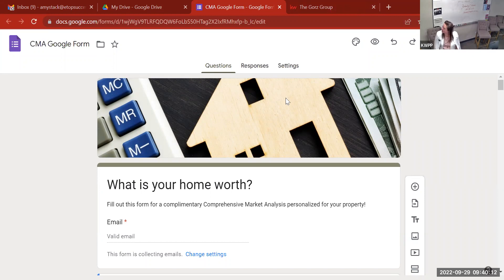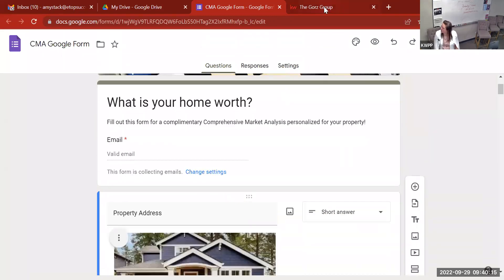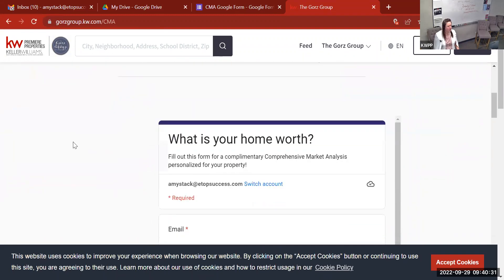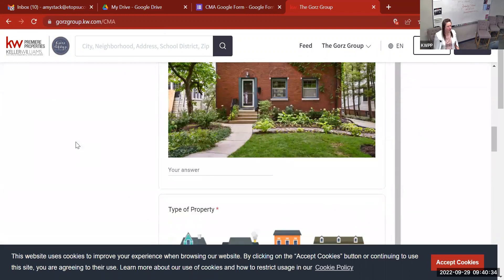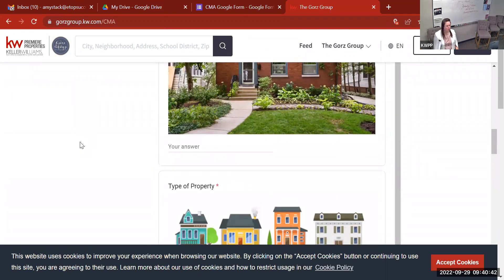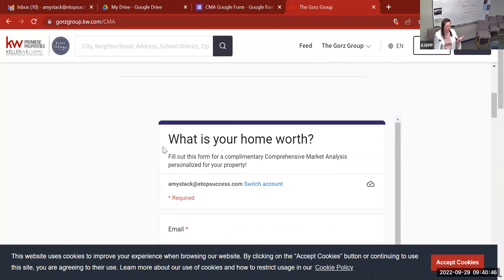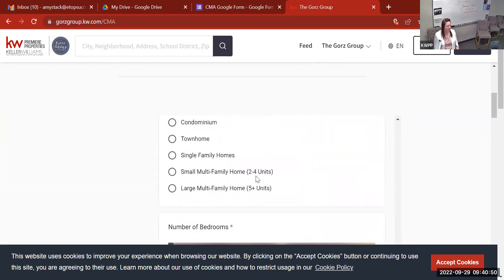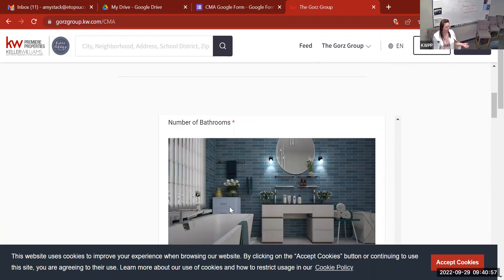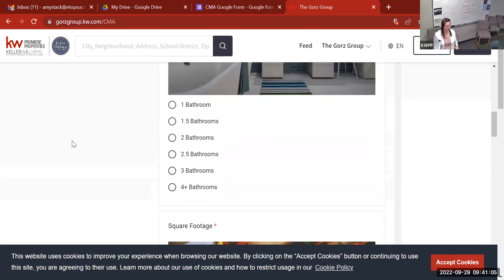I'm going to show you a couple of things. We can go into as much detail as to show you how to get it on a website. This is the Gores Group website, and they do have this form already created — it's embedded on their Keller Williams site. If I scroll down on this 'What's Your Home Worth' page, you can see there's a form right here. Anybody could stumble across this, or you could send somebody directly to this page.